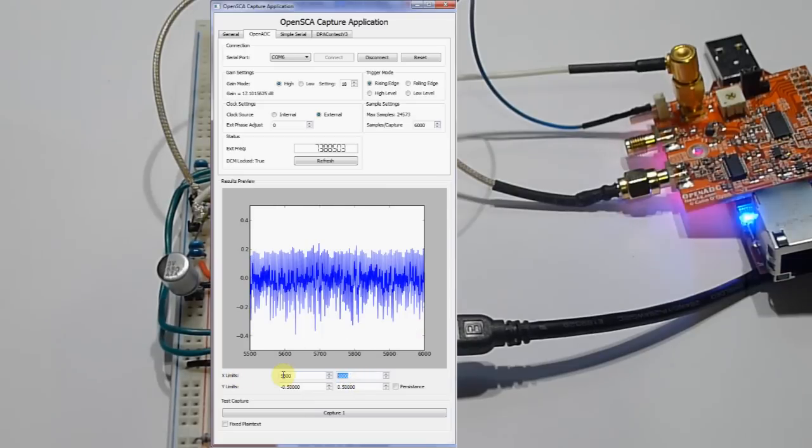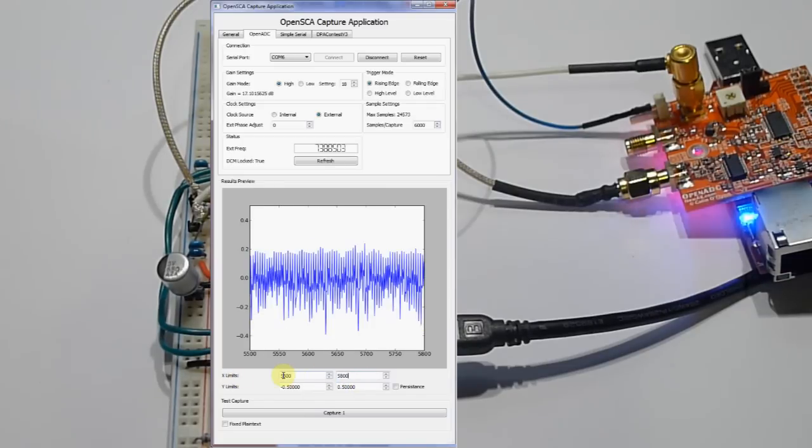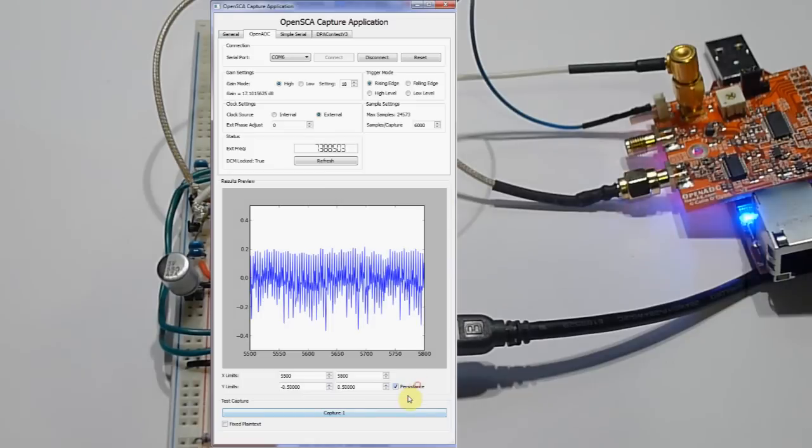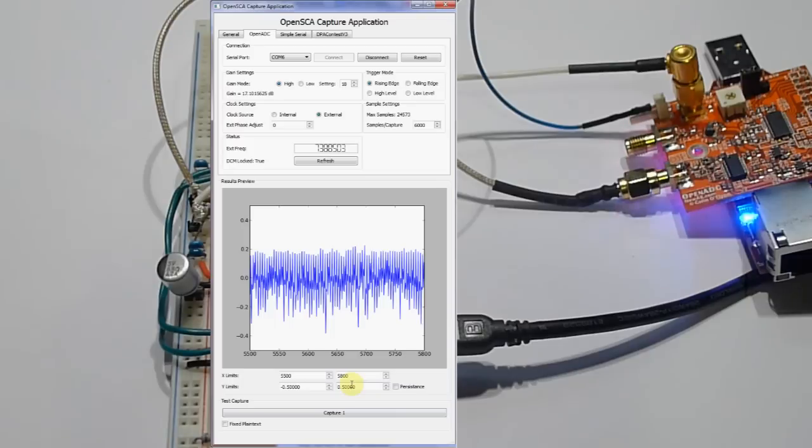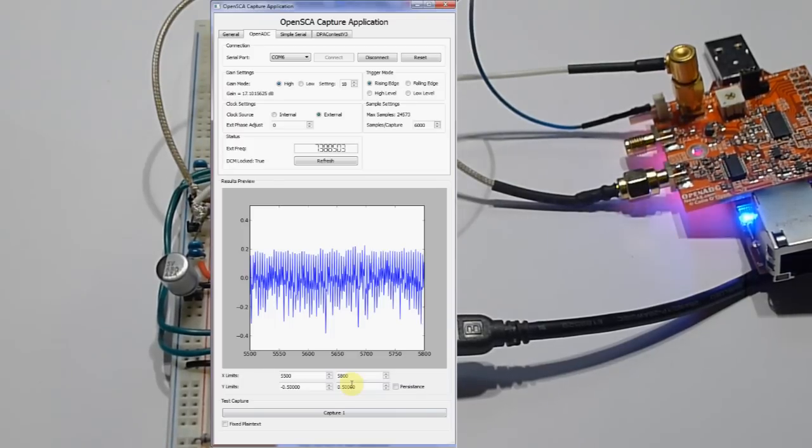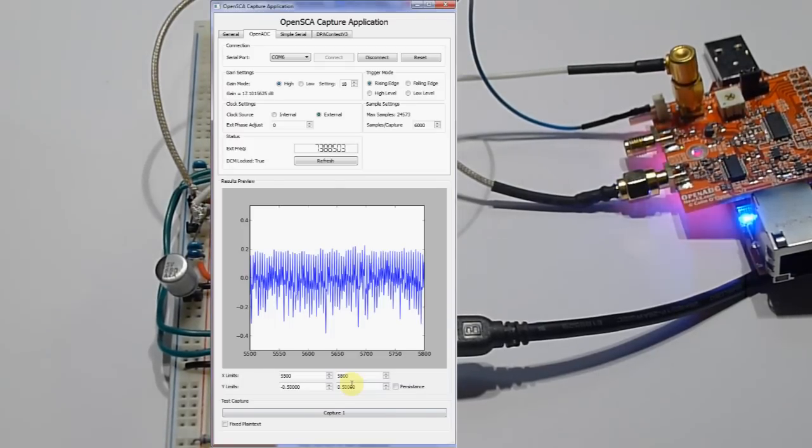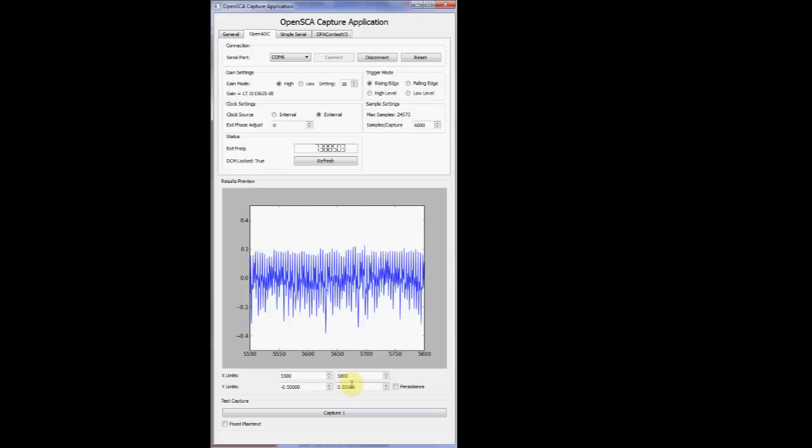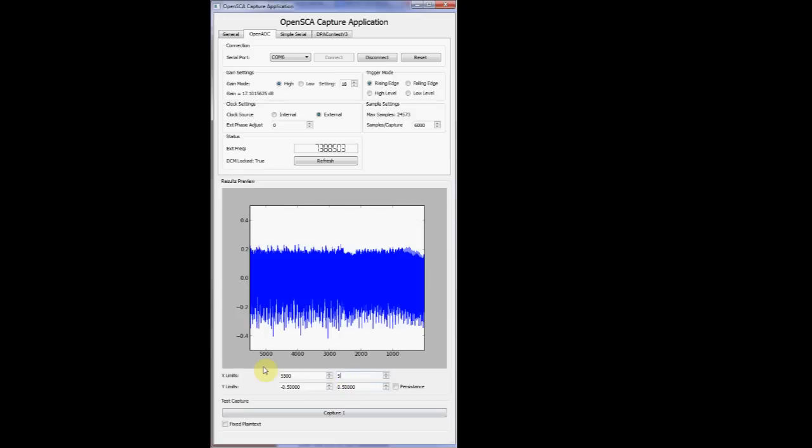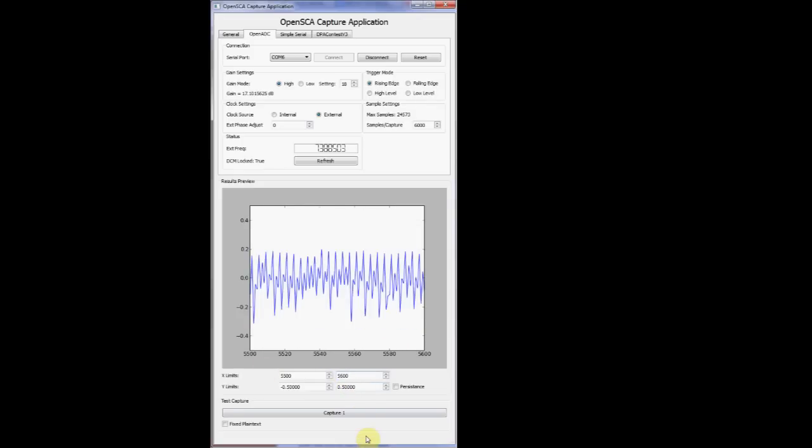Now you can also zoom in if you want a little bit using those fields, so you can take a look at one area. If you want to see how reliable things are, you can use that persistence checkbox, which keeps overlaying new traces on top of the old ones. I don't need the hardware anymore, that's going to stay the same, so I'll just show you just the software now.